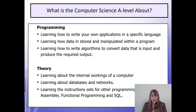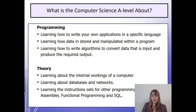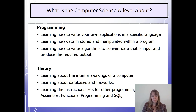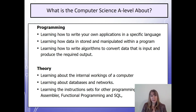So what is the Computer Science A-Level about? Well, half of it is about learning to programme and being able to write your own applications and your own algorithms. And the other half is more theoretical, so you will learn about what happens inside a computer, about topics such as databases and networks, as well as some other programming languages, assembler and functional programming.